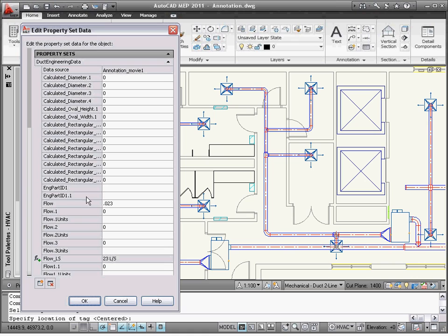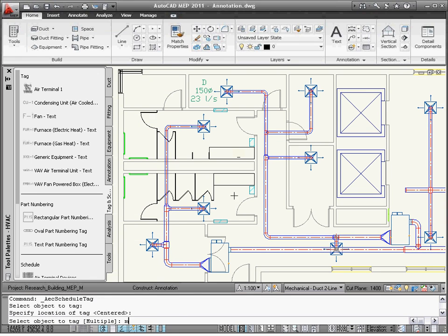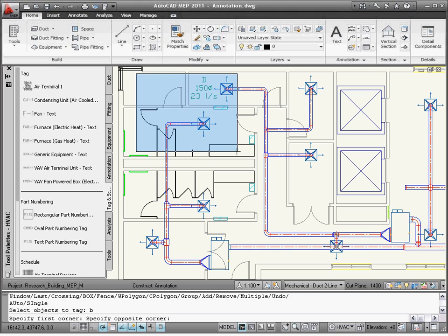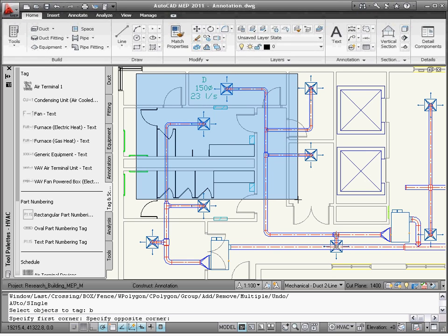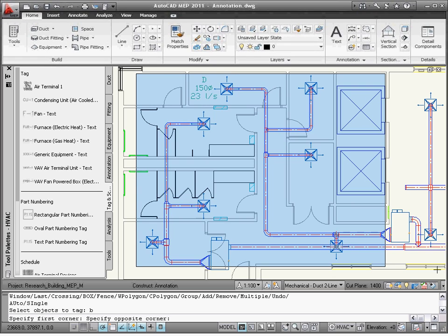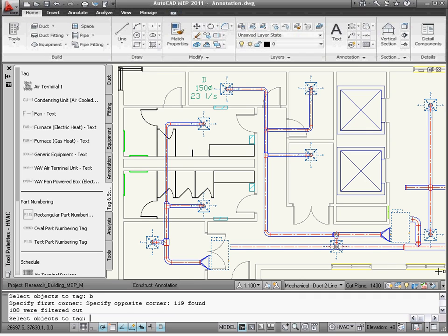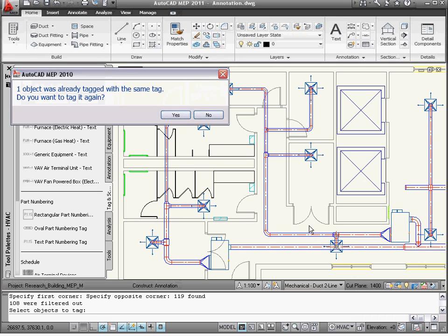Pick the Air Terminal Tag tool to tag the diffusers. Once I tag the first diffuser, I can tag the rest of them automatically by choosing the Multiple option of the tool. Notice that with a few clicks, I can tag all the air terminals, and the warning message helps to avoid duplication.